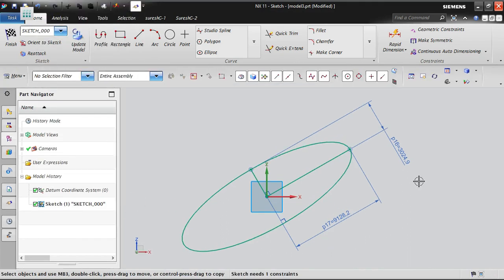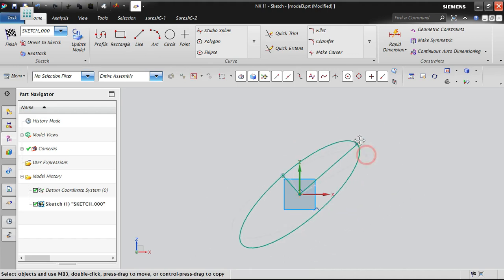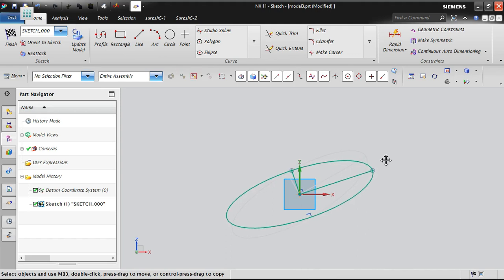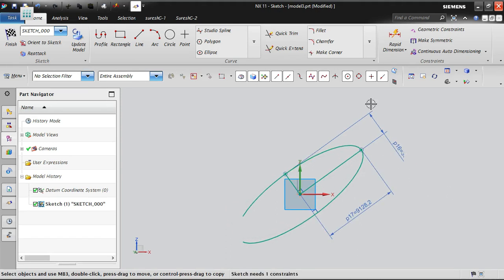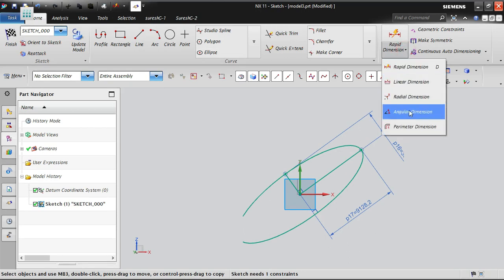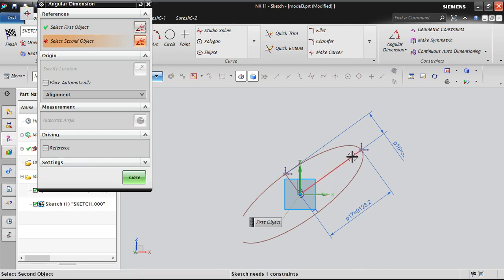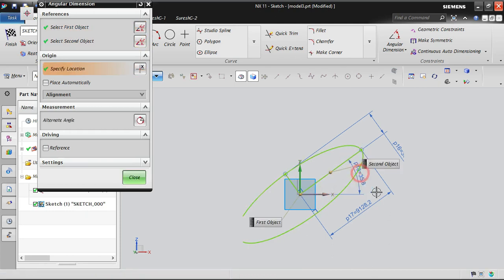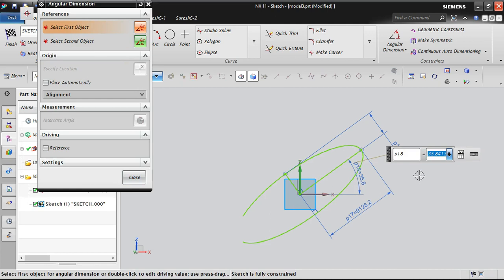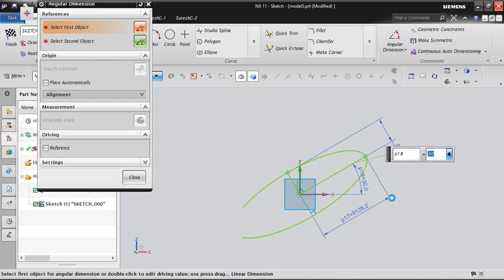By this method, you can control these two dimensions. One more dimension is still needed — the sketch needs only one more constraint, which is the rotation angle. I'm going to give an angular constraint. Go to the angular dimension option, select this axis and this line, and an angle dimension is generated. I'm changing it to 30 degrees.